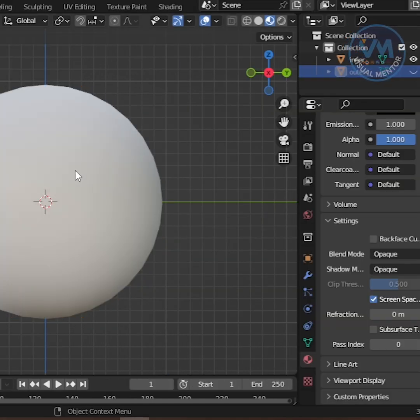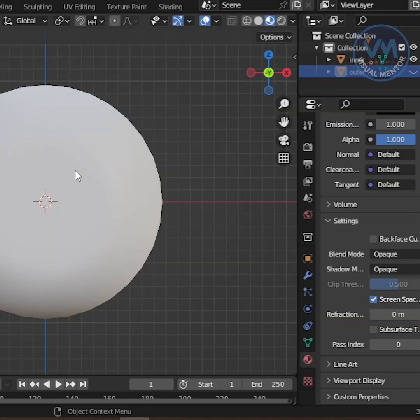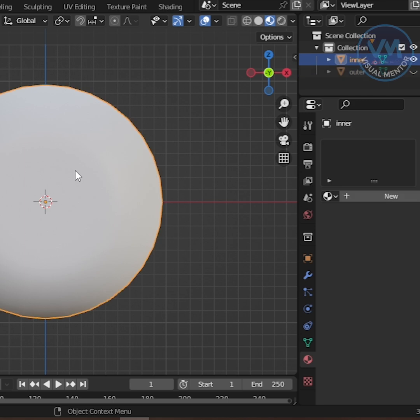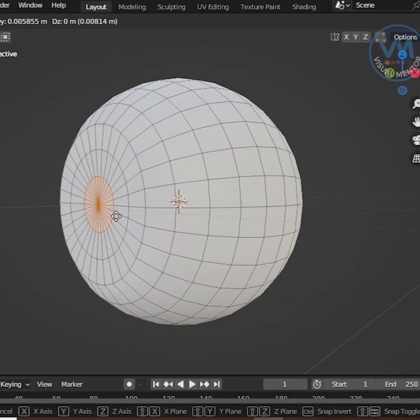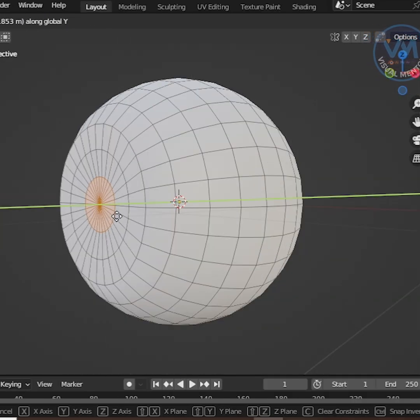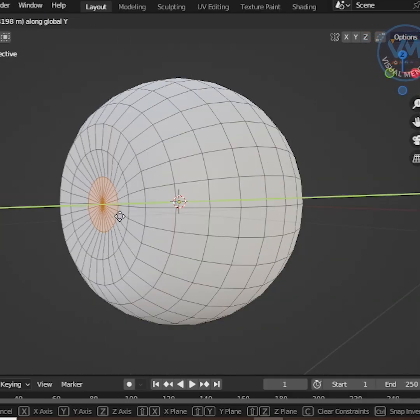Hide the outer sphere again and select the inner sphere. In Edit Mode, select the pupil faces and push them slightly inward to add depth.